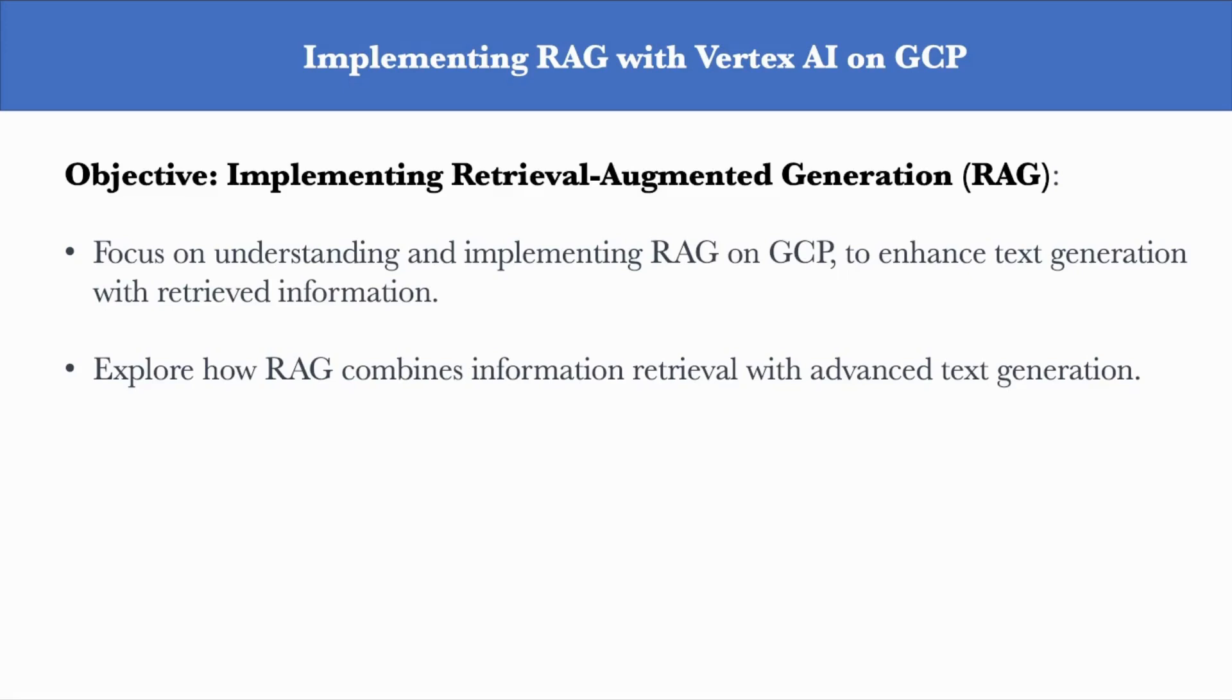Hey guys, in this brief tutorial, you'll understand and learn how to implement RAG on Google Cloud in order to enhance text generation with information retrieved from an external knowledge base, and explore how RAG combines retrieved information with advanced text generation.